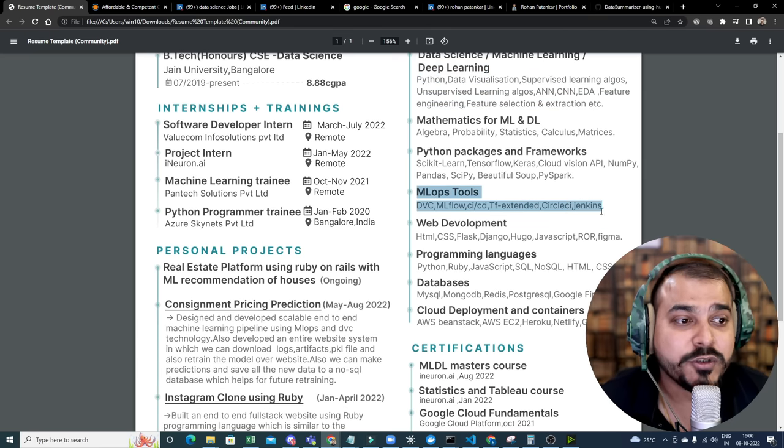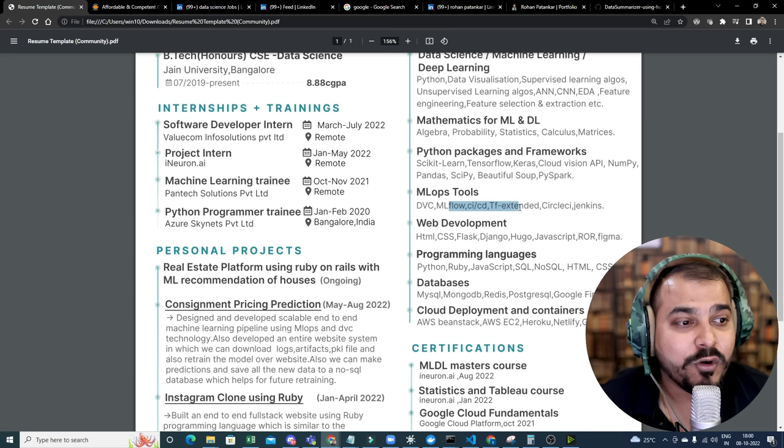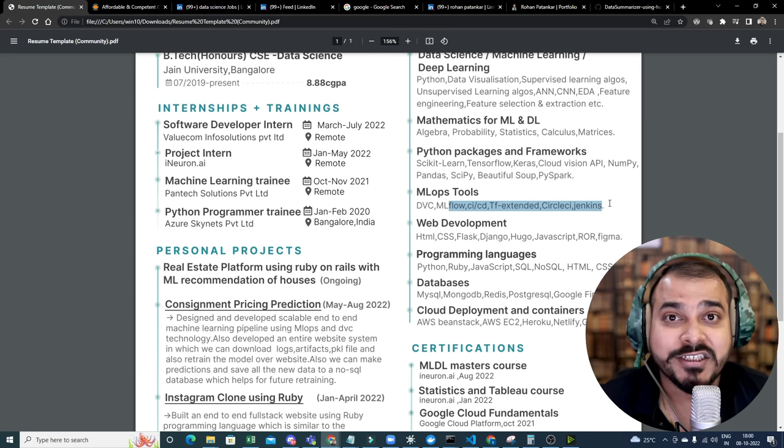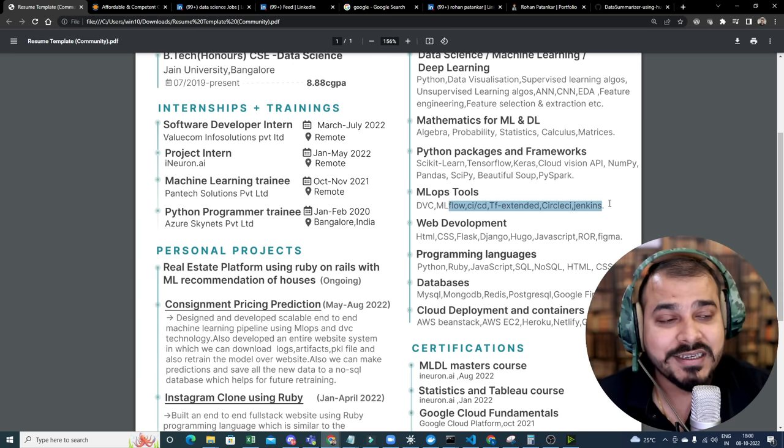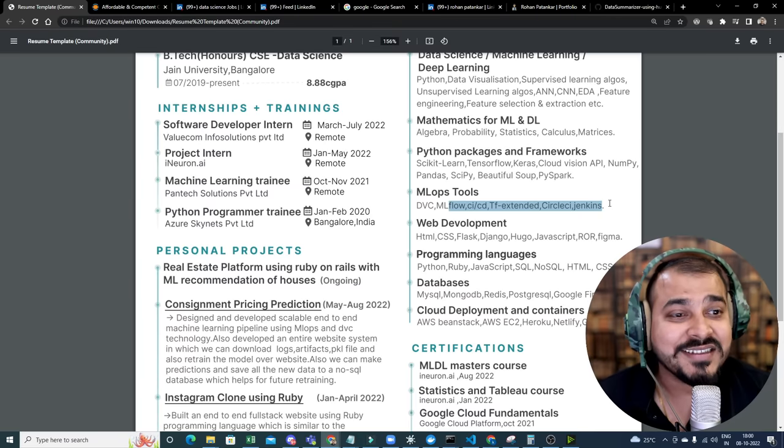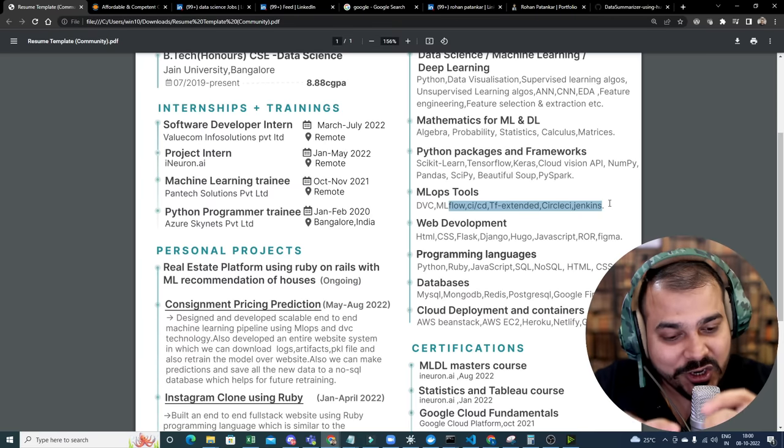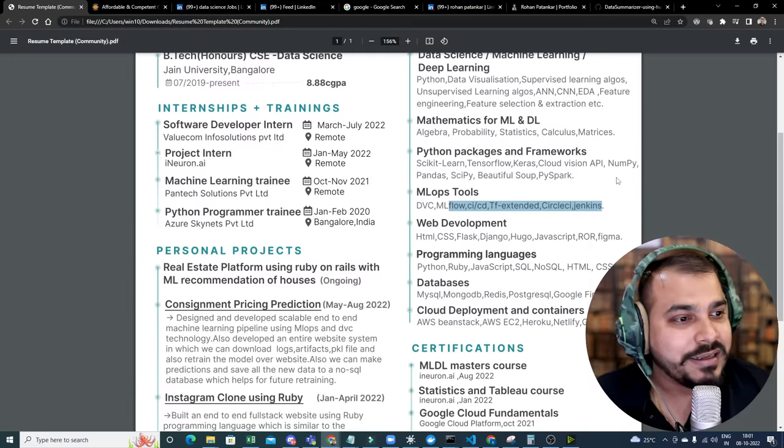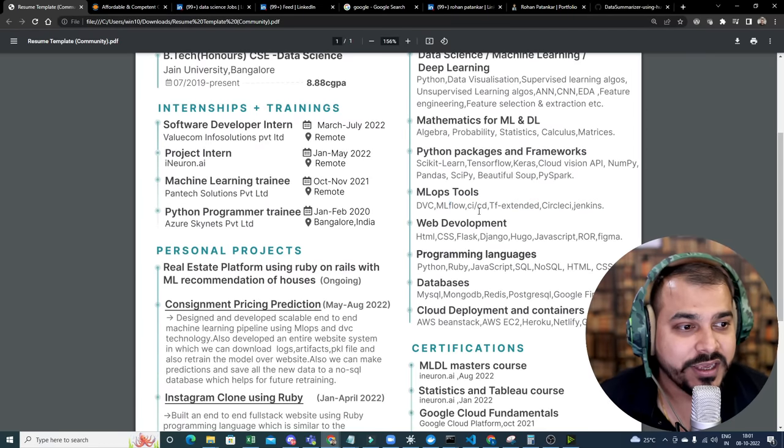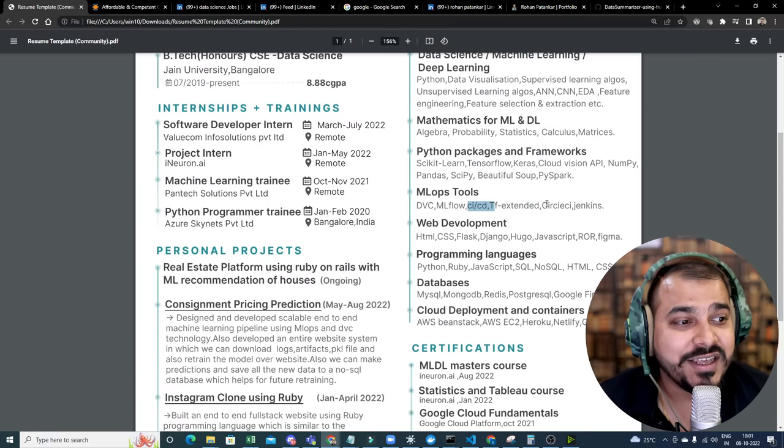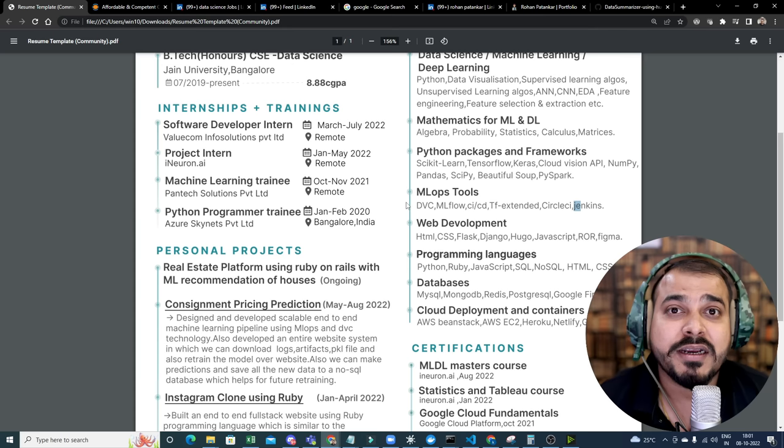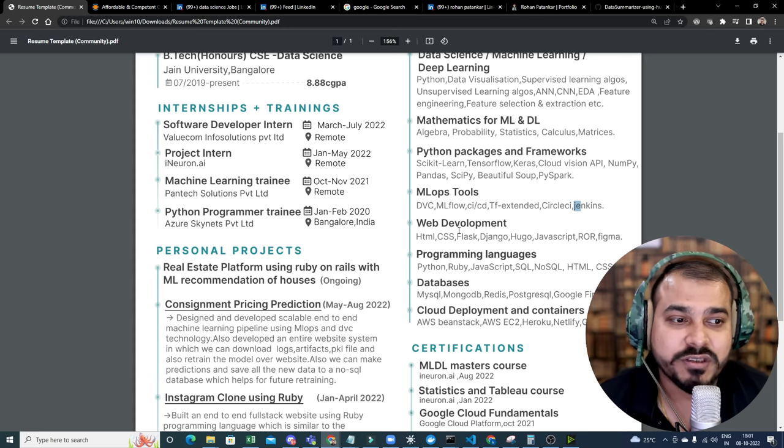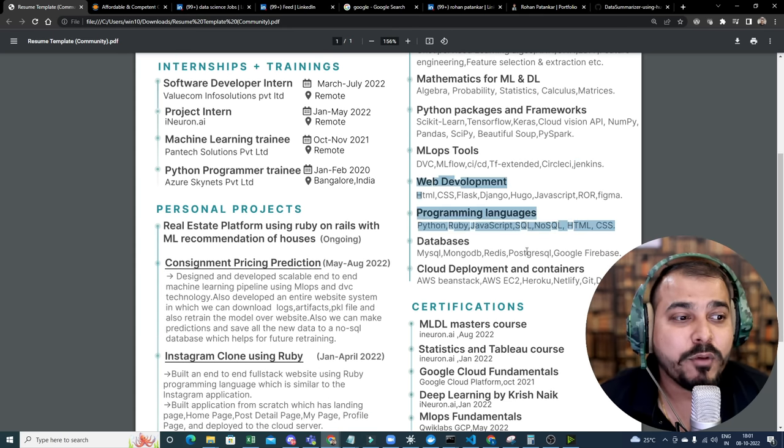He has written about MLOps tool, DVC, MLflow, CI, CD, TF, Extended Circle CI, Jenkins. We cover all these things in our iNeuron courses, guys. That is the thing. We try to make this curriculum in such a way that as soon as you complete it, you will be able to work in the industry ready. So here you can see CI, CD. We have covered with Circle CI, Jenkins. We have also taught with GitHub Actions and many more.